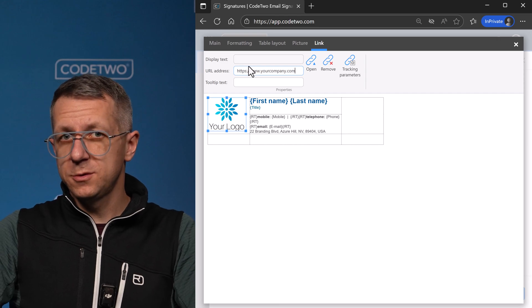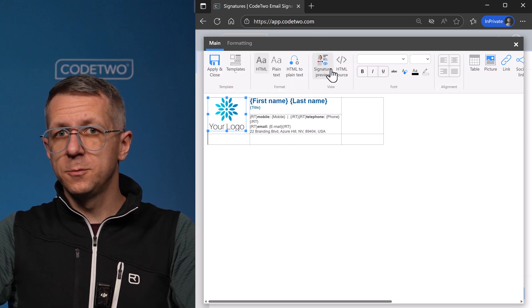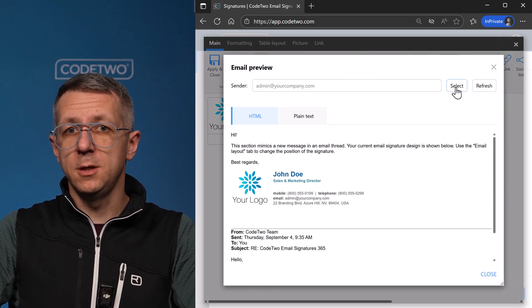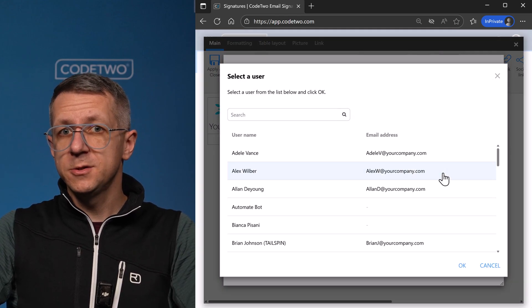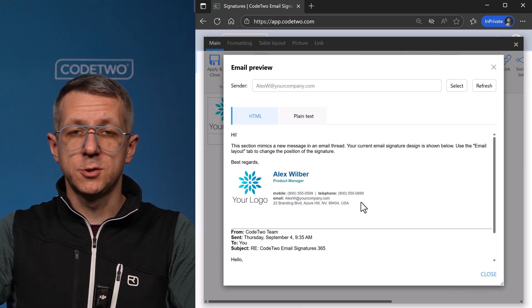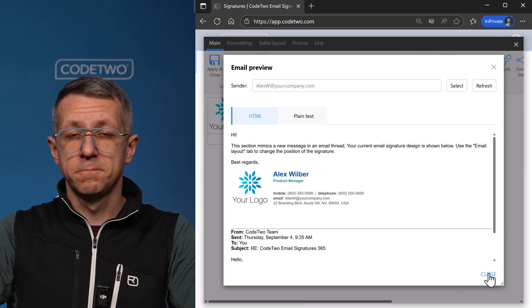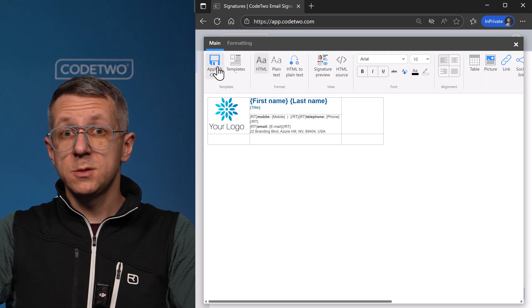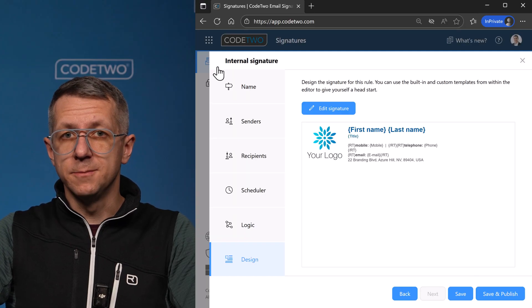Now let's preview the signature for different people in my company by choosing them here. As you can see, the signature always shows up-to-date contact details of the sender. All looking good, so let's apply this design.